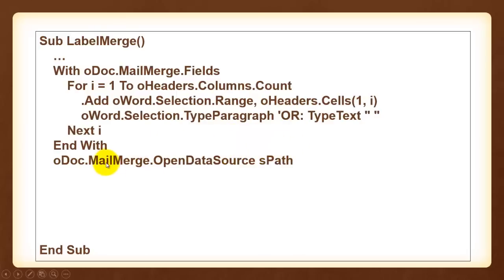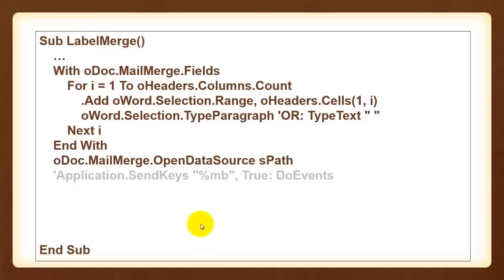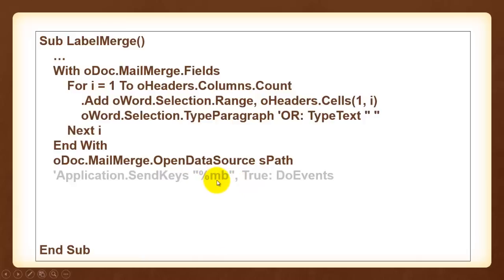Then open the data source for that mail merge. And the data source is your Excel file where you have this VBA code. The address of that file is sPath. We determined that at the beginning of the sub. Then we have to do something very strange, very weird. It will only create the first label but I want all the labels to be filled. You can either do that with a send keys command, like you would do that in Excel, when you type ALT-M that opens the mail merge tab and then B to populate all the labels.